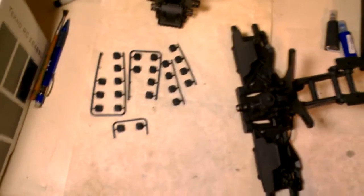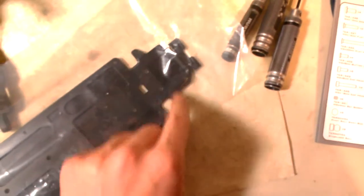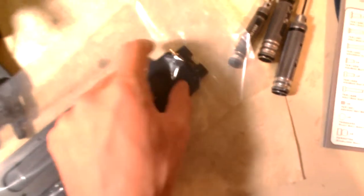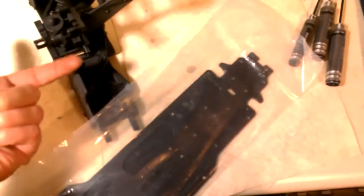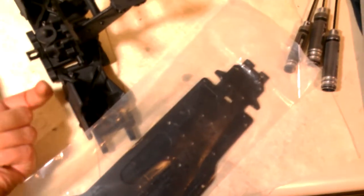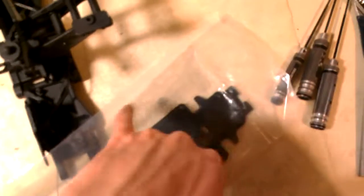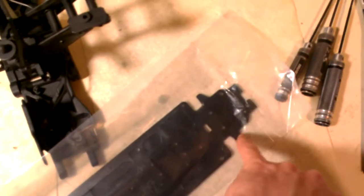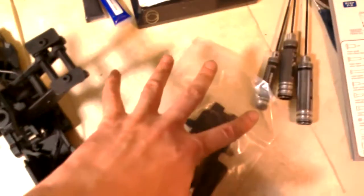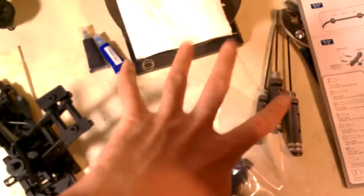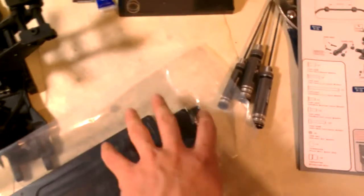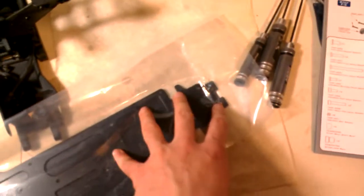Basically what happens is when you mount the gearbox on the chassis, these little flaps right here are what the droop screw touches. So if I loosen that droop screw out, then basically the screw head will hit these little flaps here at full droop and it will reduce the amount of droop that I have. So this is a cool feature that 1/8 scale buggies have that 1/10 scale buggies don't have.